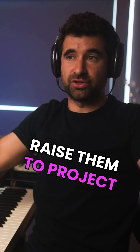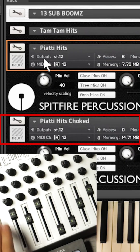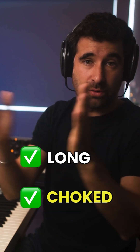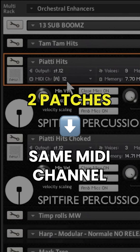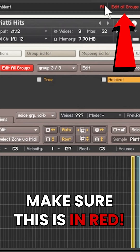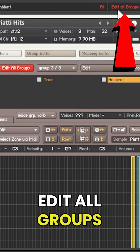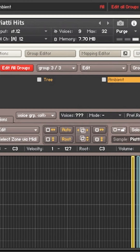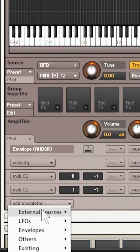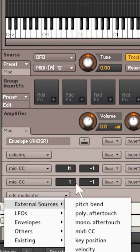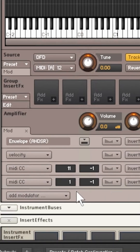This other one down here they do like this — sometimes I want the long tail, sometimes I want choked. I load two patches on the same MIDI channel, and then in here make sure that this is in red: Edit All Groups, then Amplifier Mod, Add a New External Source, MIDI CC.